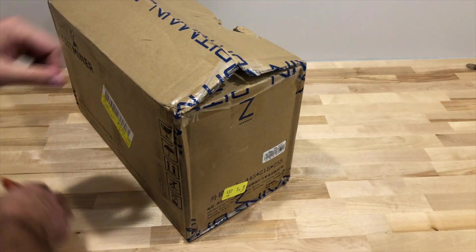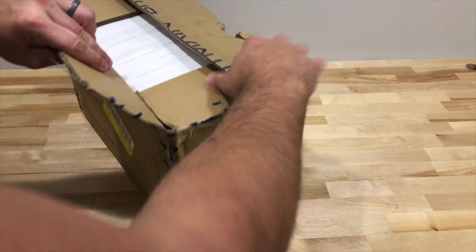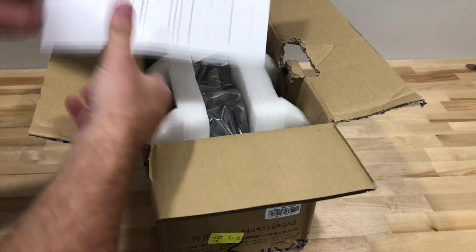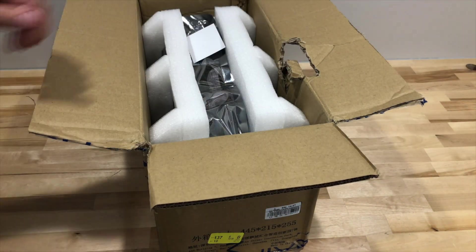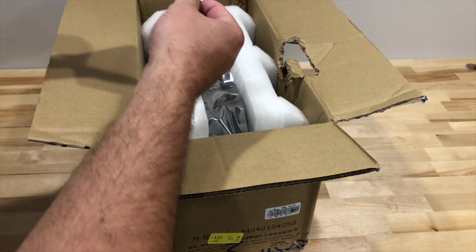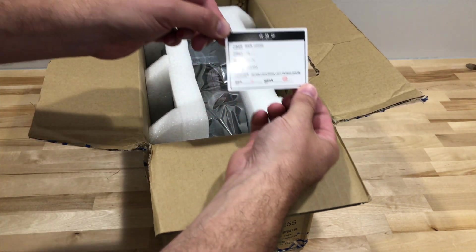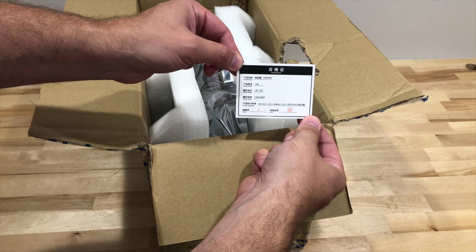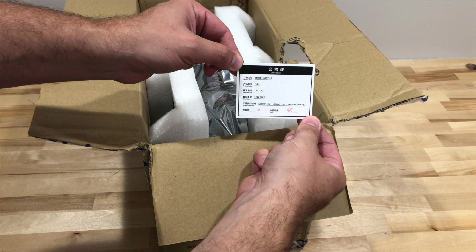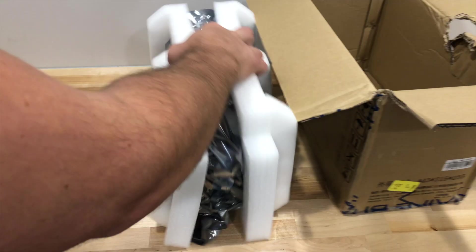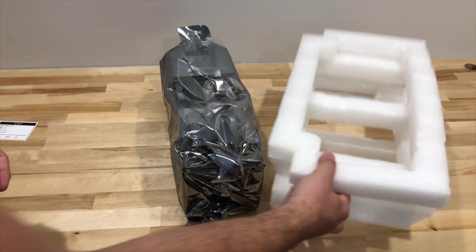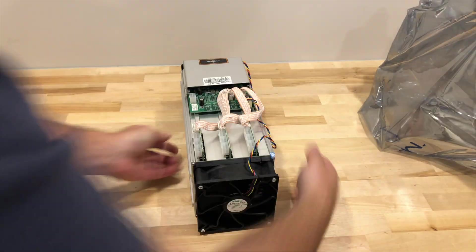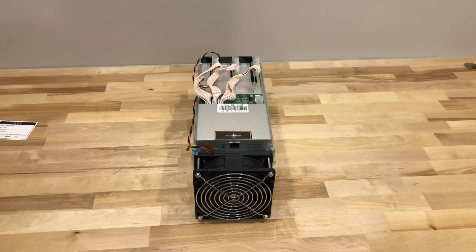But I do want to take one second to call attention to something new Bitmain is doing that we discovered during the unboxing process. Namely, including these little certification cards in Miner boxes. Most of it is Greek to me. Well, okay, Mandarin, actually. But it is worth pointing out two pieces of noteworthy information these cards contain. Right in the middle are lines detailing the Miner's rated voltage and rated current. Or, in other words, the maximum voltage and current the Miner can handle. Good? Good.